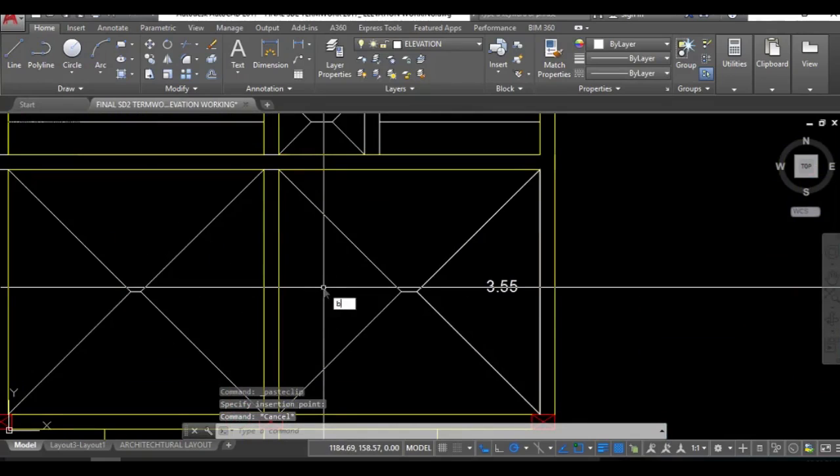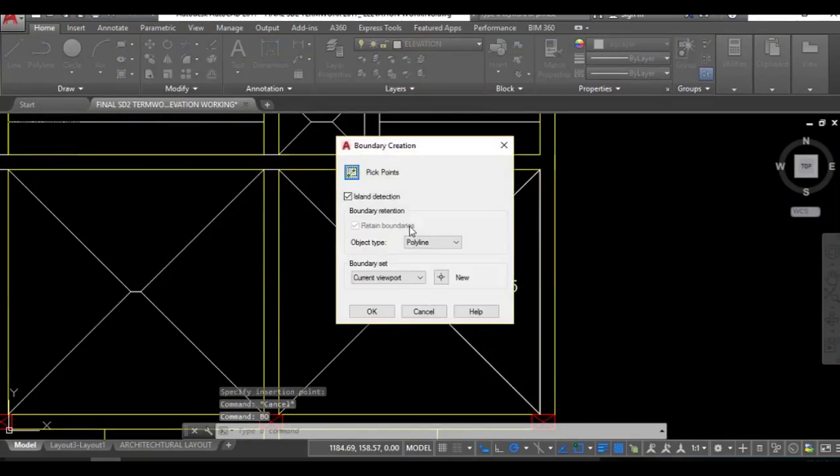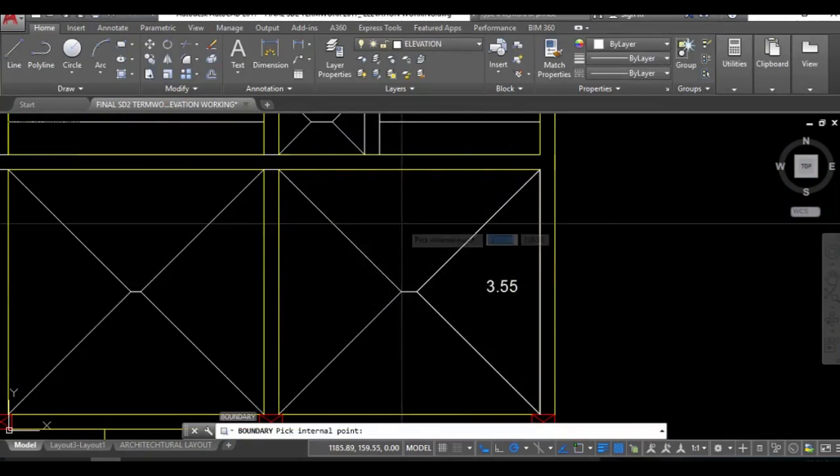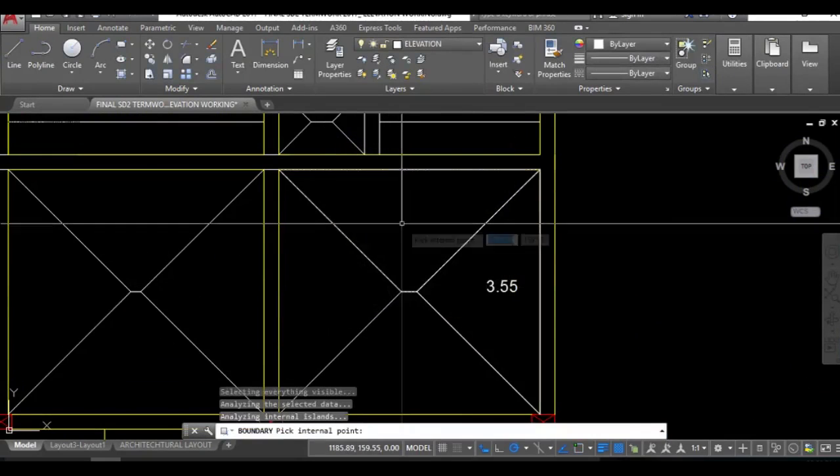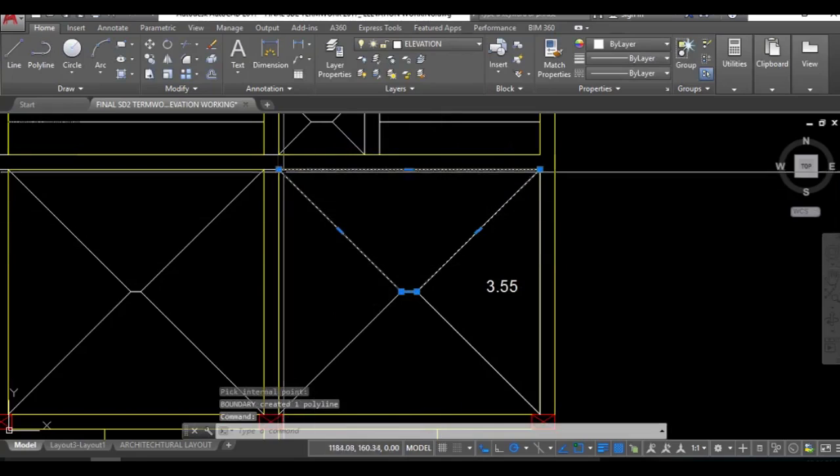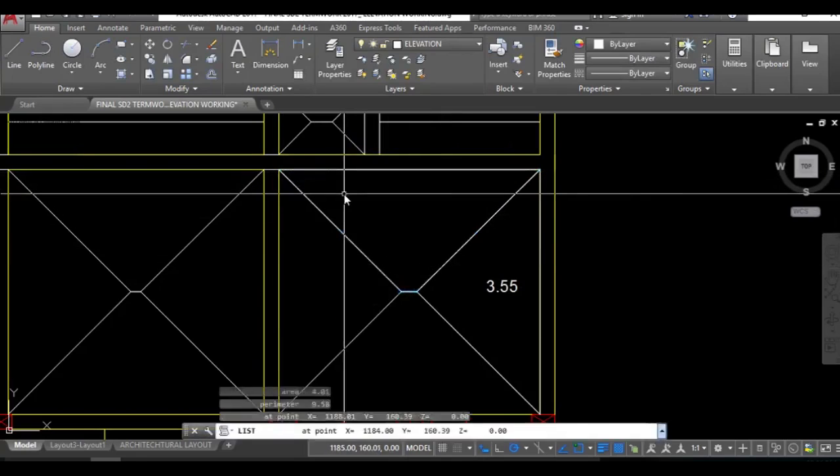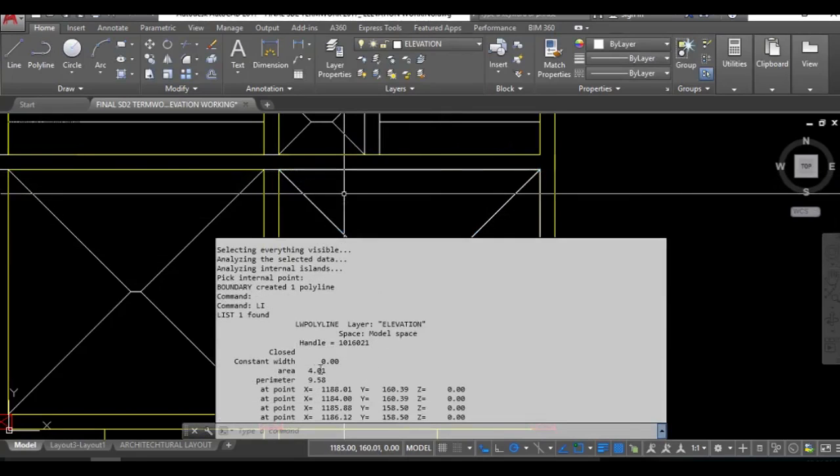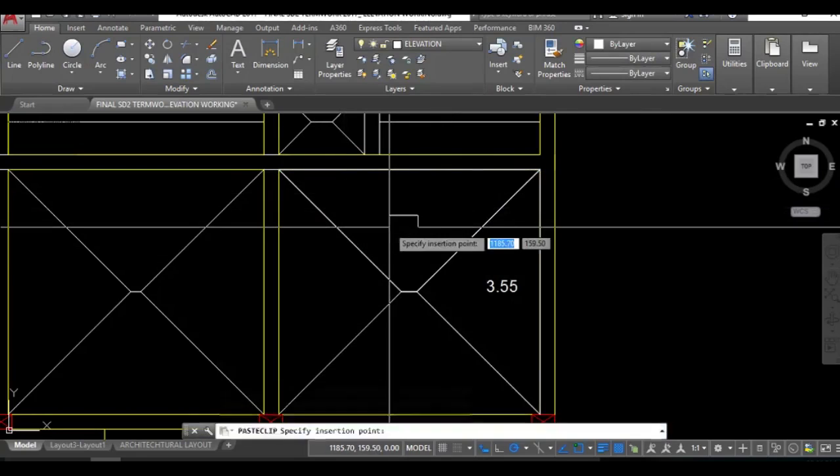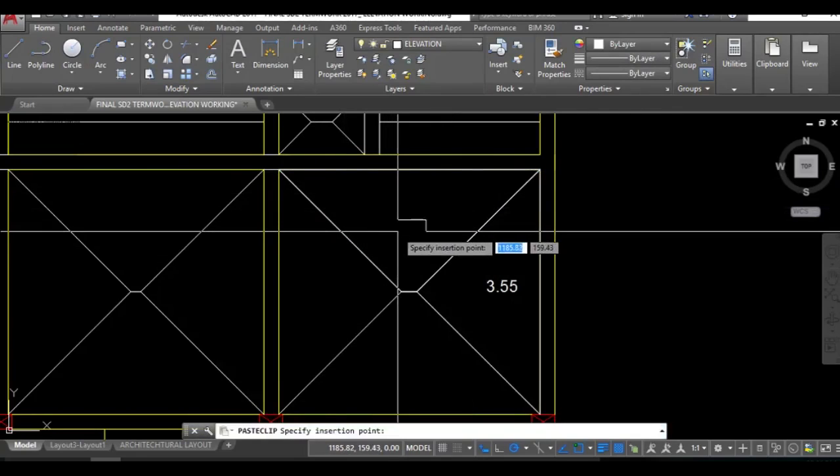Similarly for this part, this is the area. Taking this LI and the area is 4.01 which I'll be placing over here.